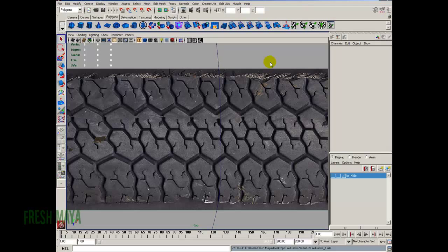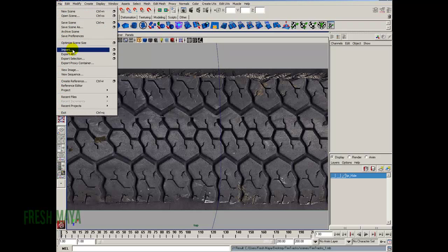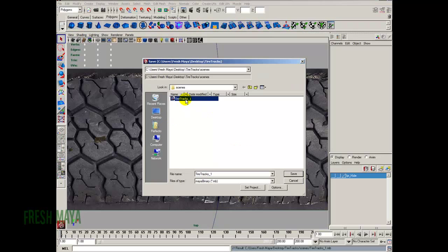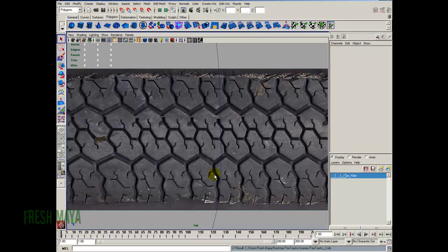Hi and welcome to FreshMy.com. My name is Eric and this is part 2 of our tire track tutorial. I'm going to start off by File > Save Scene As, underscore 2. We've got our image plane in here.